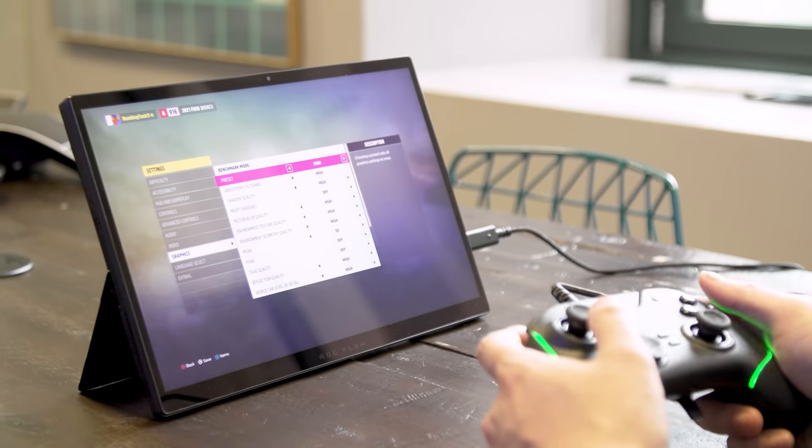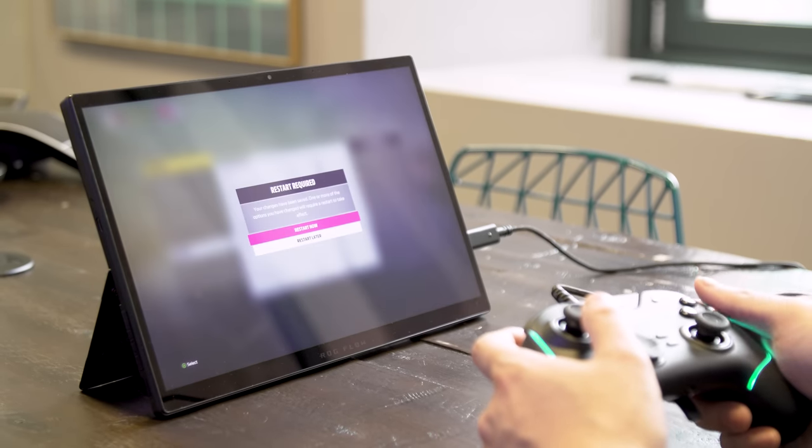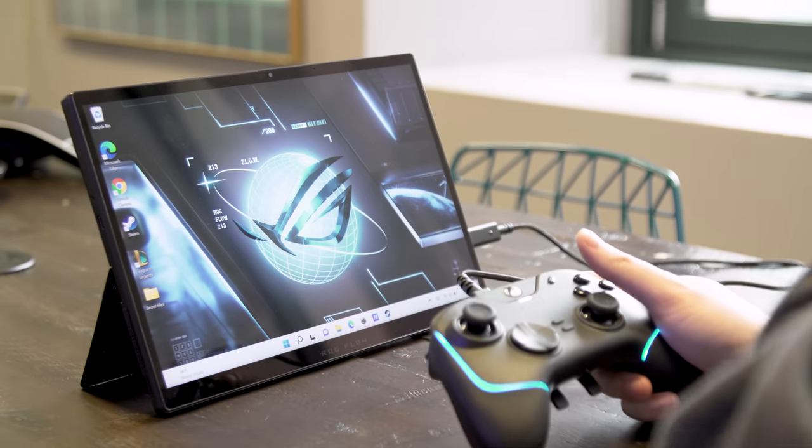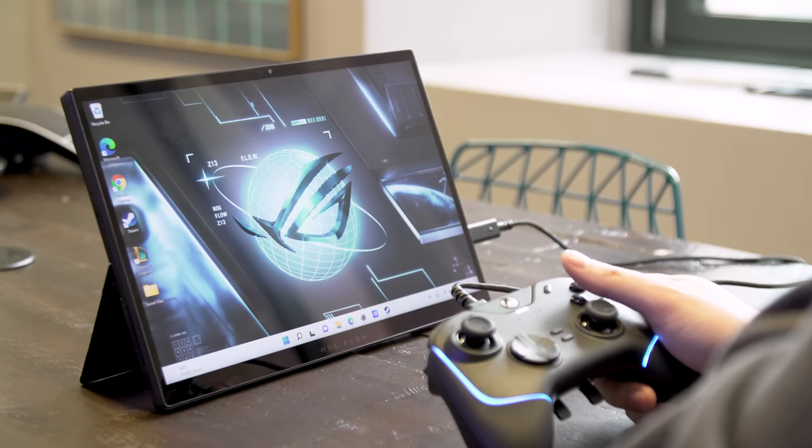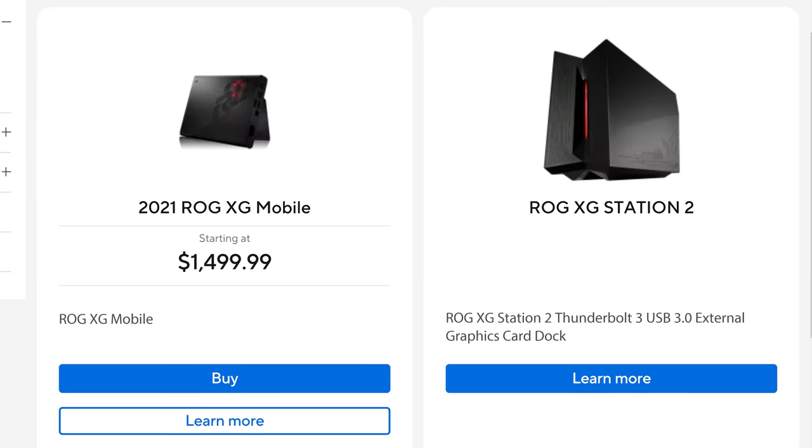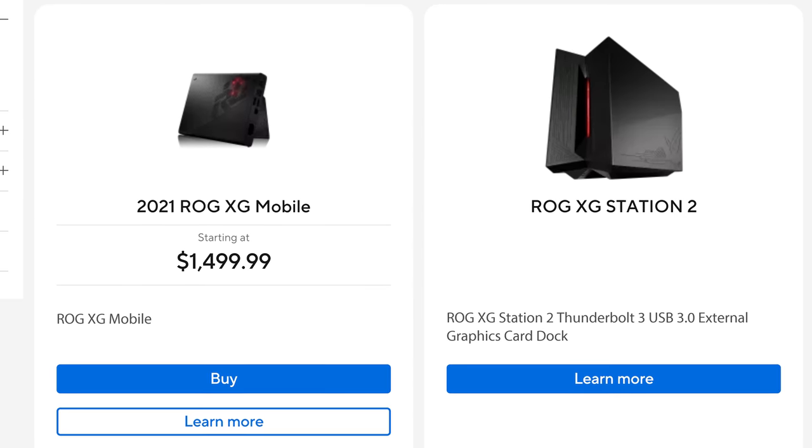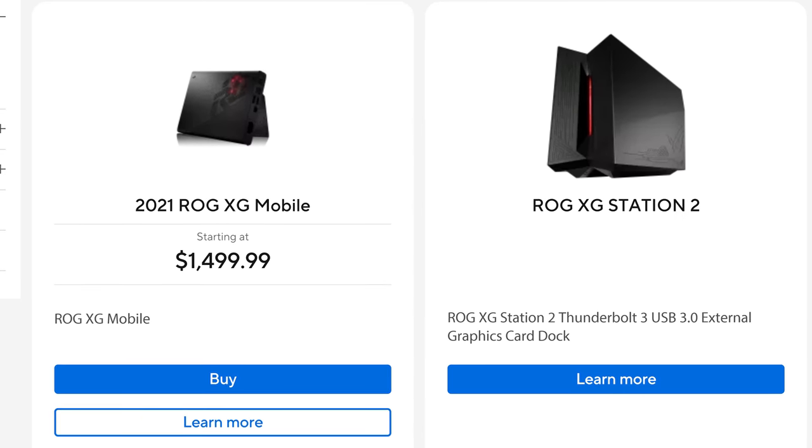The Z13 Flow starts at $1,800, or around $1,900 for one with a 3050 Ti GPU, which is as high as you can spec it. And if you want the XG Mobile graphics dock, you need to tack on another $1,400, which brings your all-in price well above $3,000.